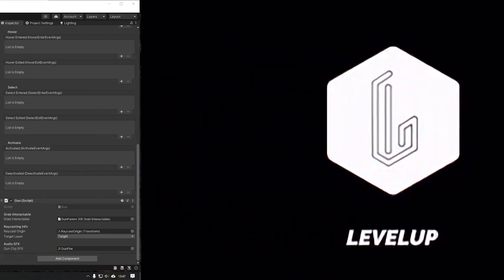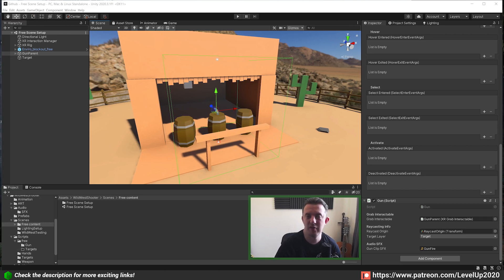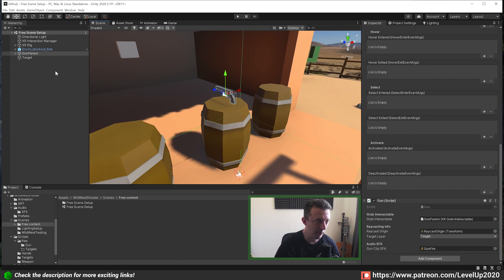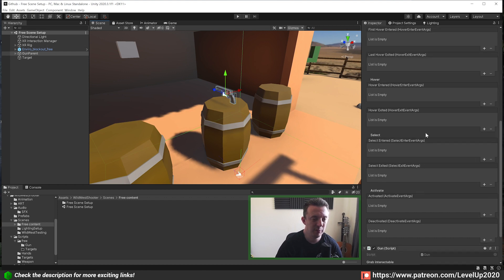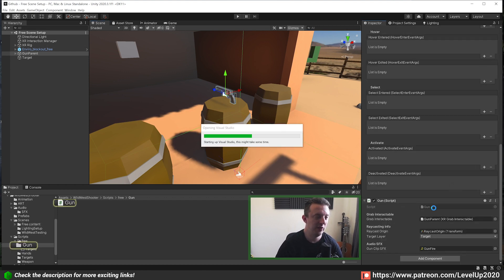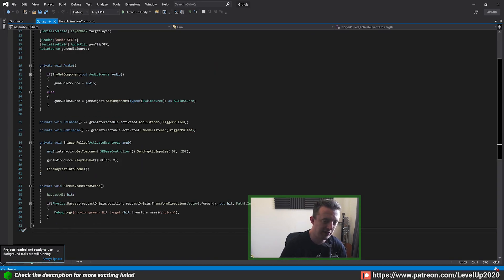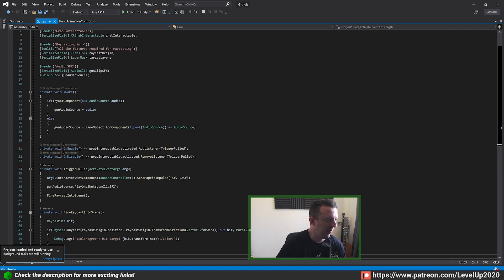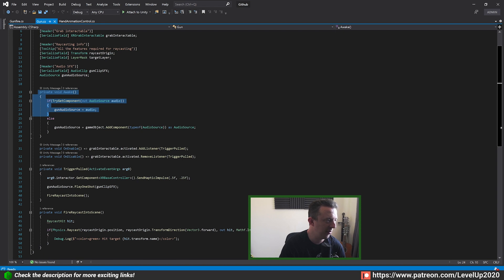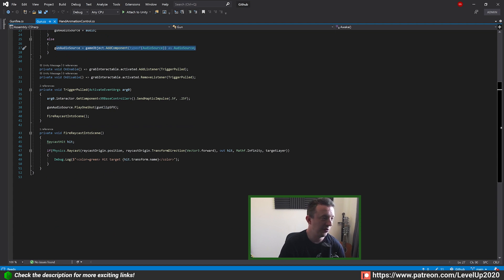Before we get stuck in, I just quickly wanted to go over what we did last time for those of you that may not have been following along. Last week we hooked up our gun and created this gun script on the root of the gun object. Here is the gun script — on Awake we're just getting hold of the audio component, and if it's not there we're going to add the AudioSource so that we've got an audio source to play our gun sounds.